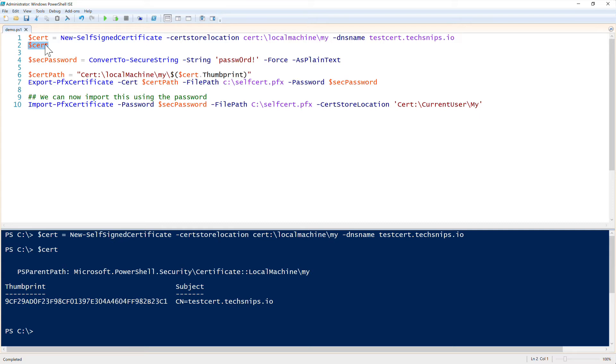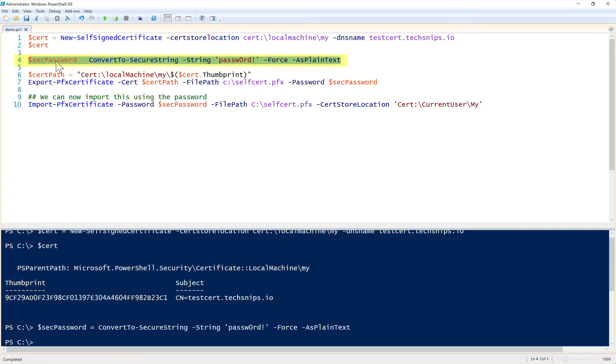To do that, since we want to also export out the public and the private key, we first need to set a password. So what I'm going to do here is create a password of just password with the bang, and this is going to be a secure string. And what you'll see is I'll pass this to my export command in just a second.